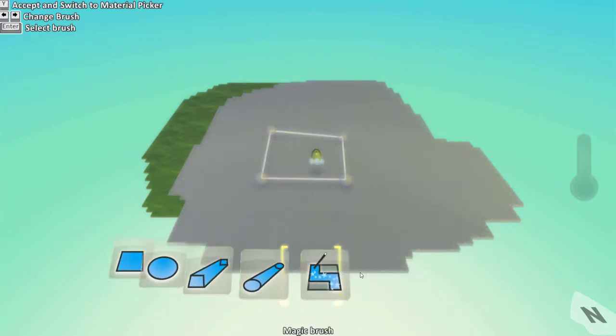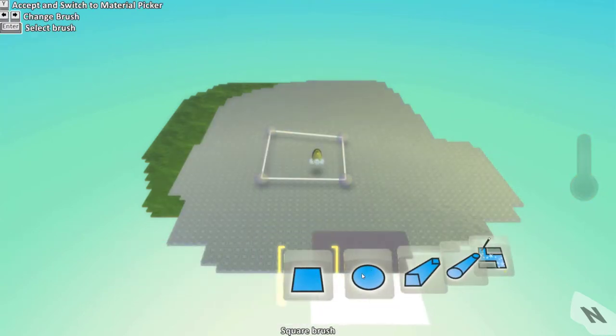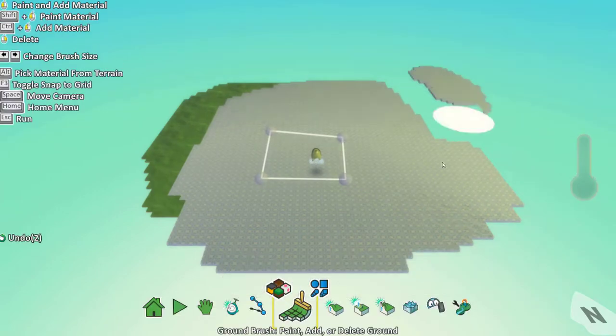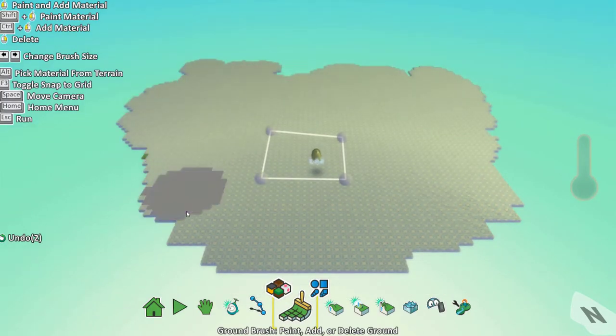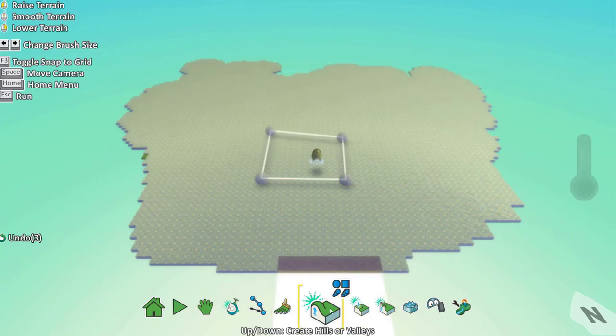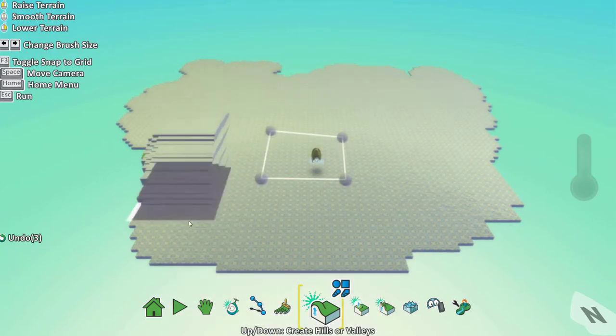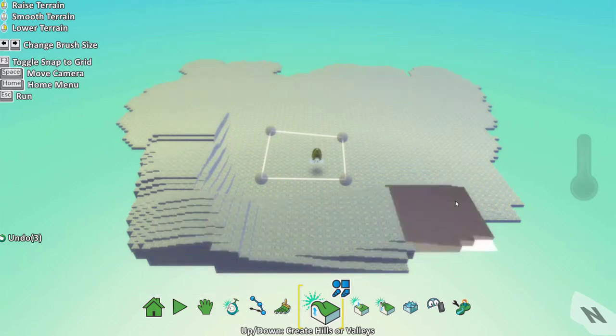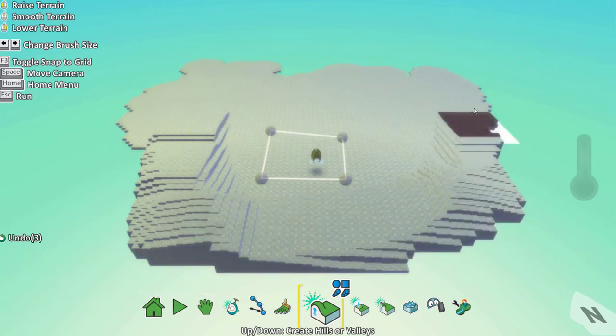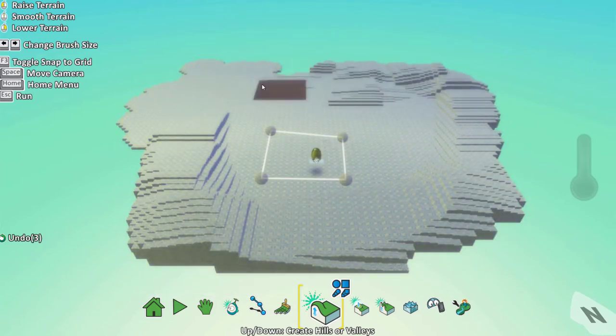You can also choose the different types of brushes. To create hills or valleys you can use the up/down option. Left click to create mountains or hills and right click to create valleys.